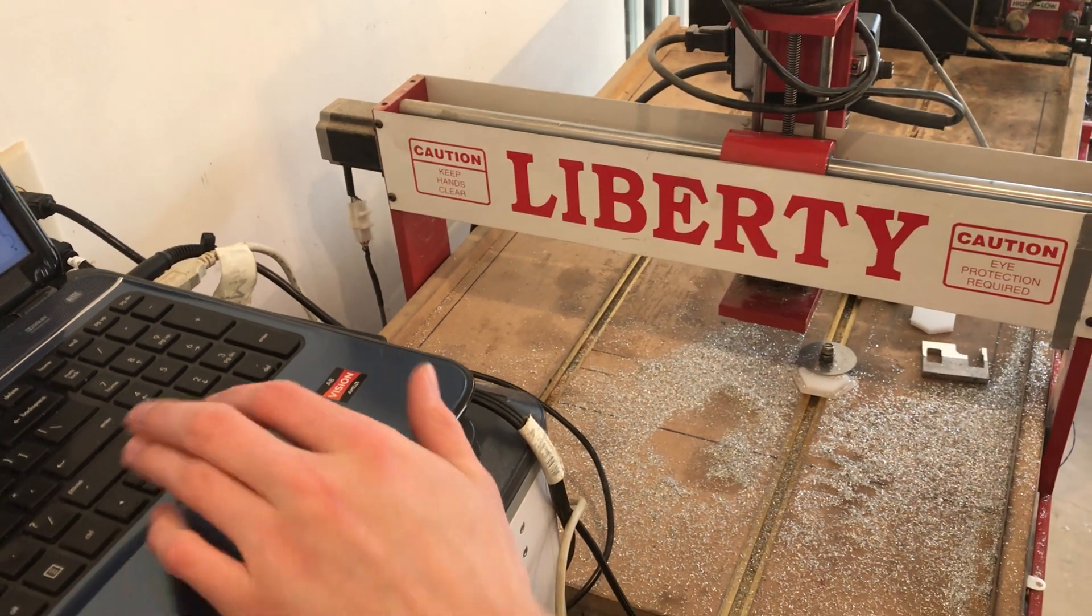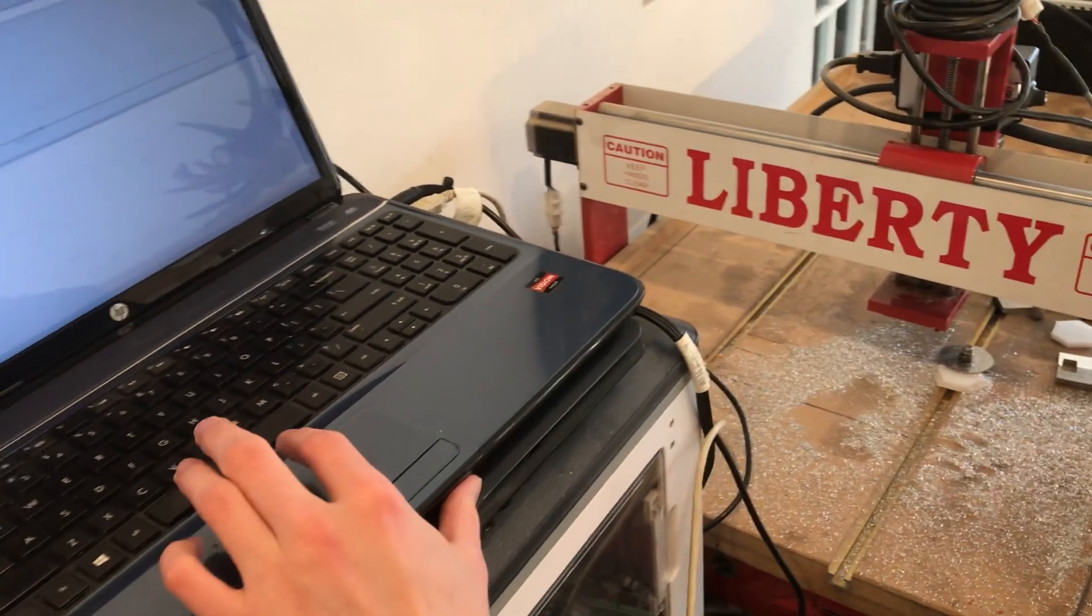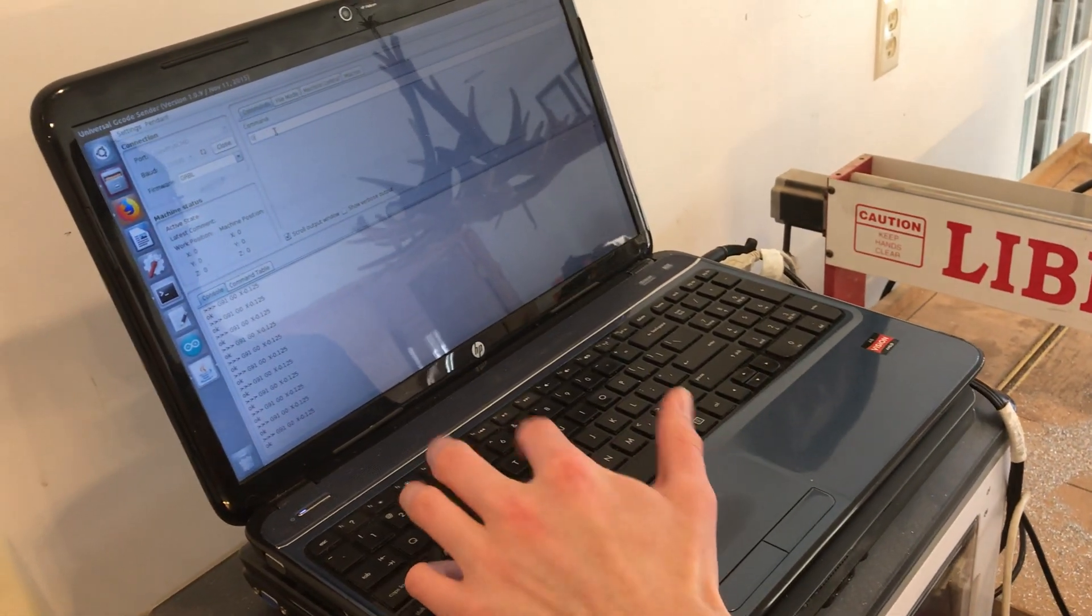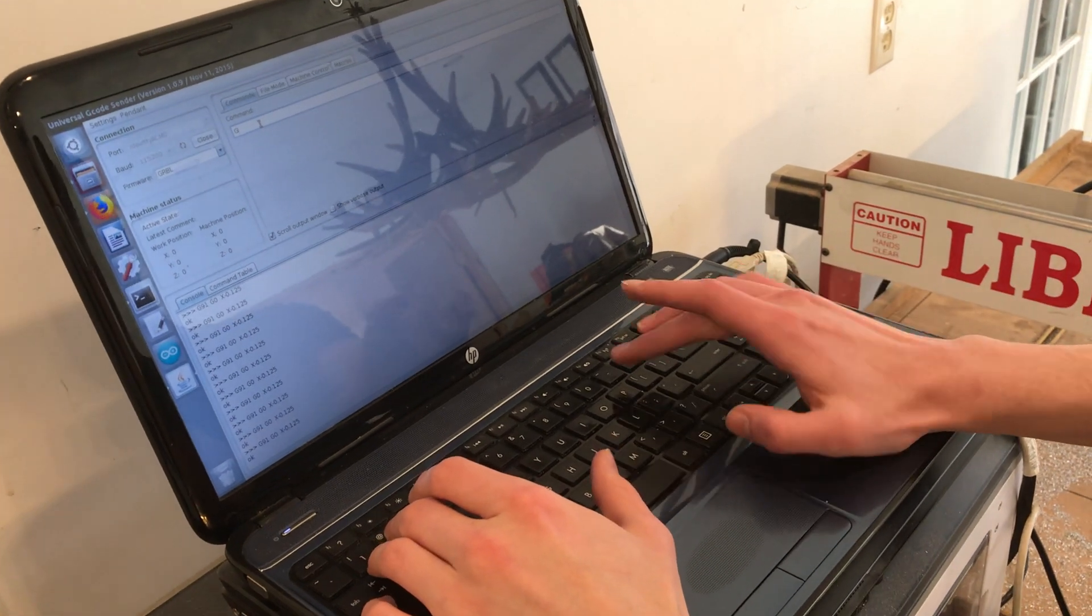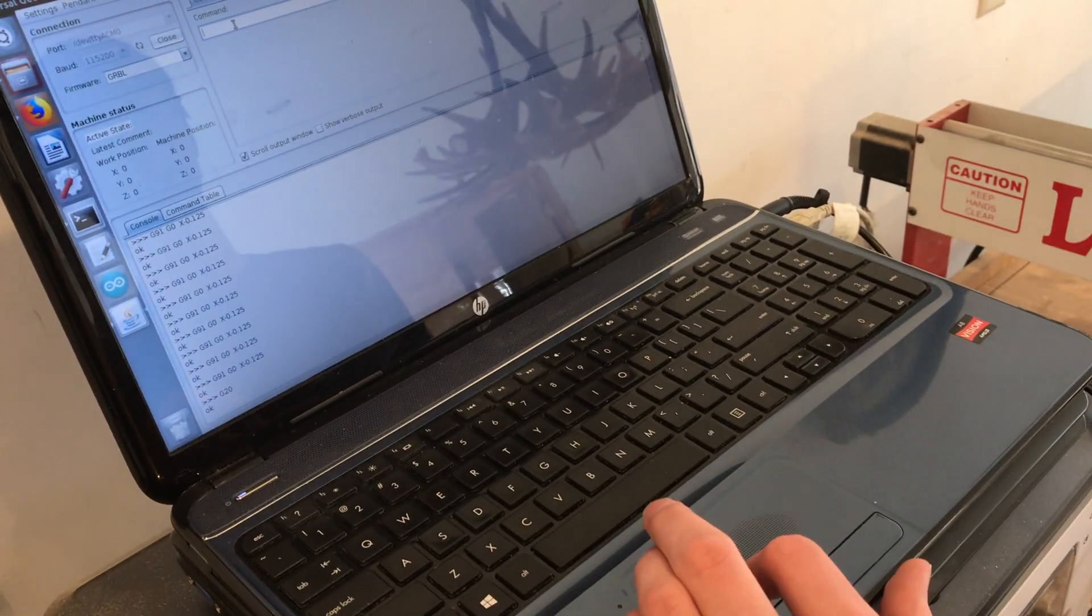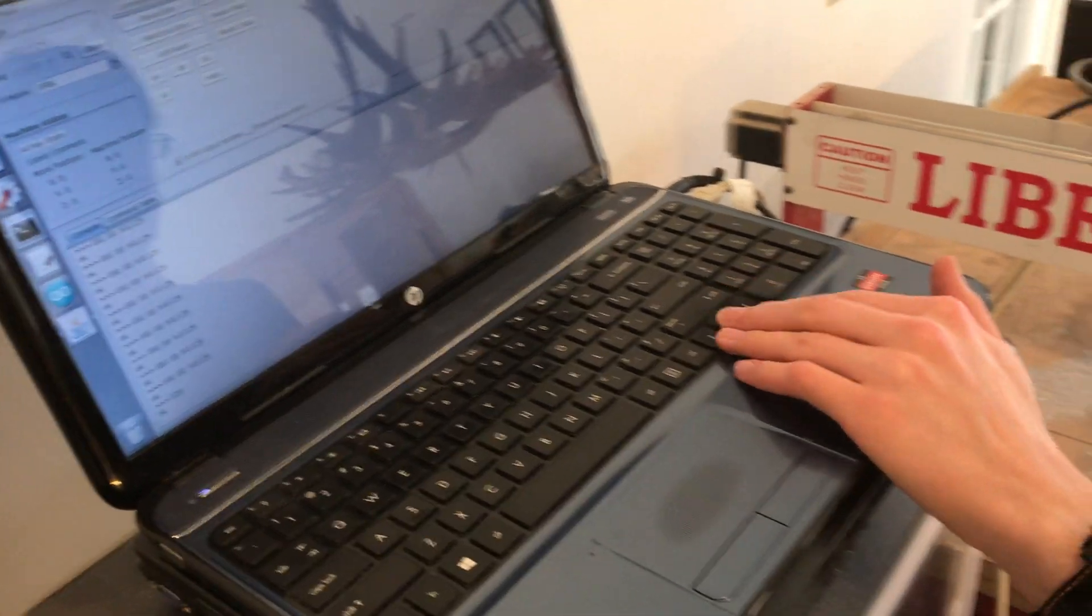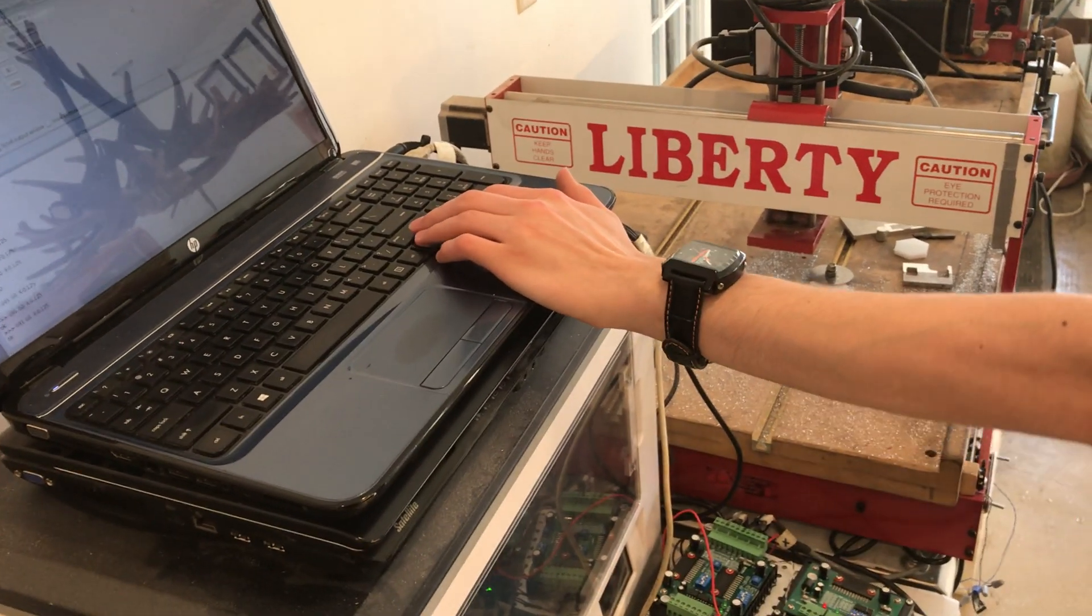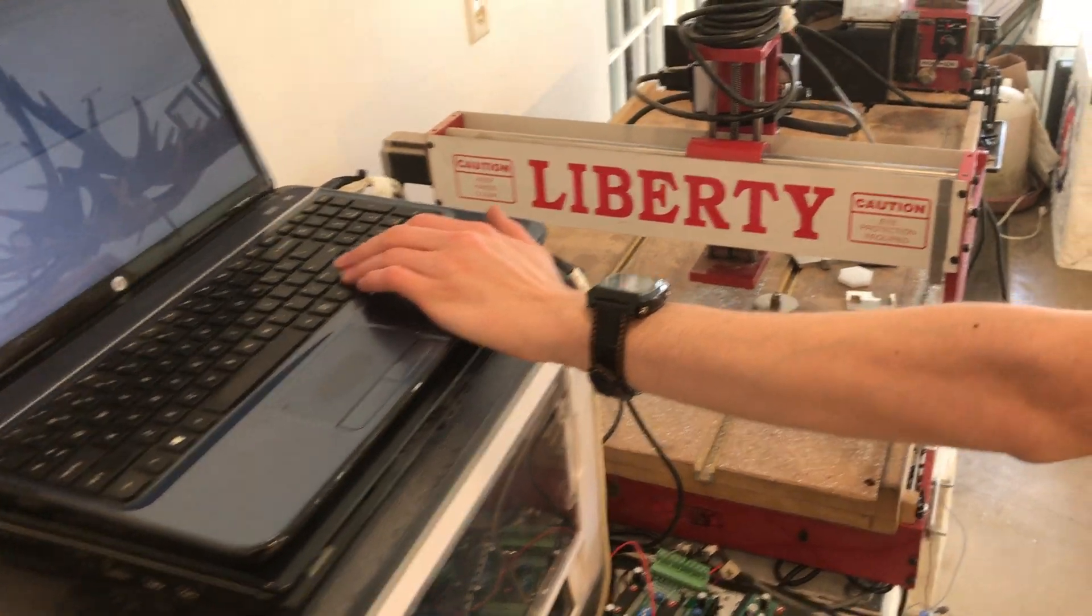It looks like it's still in millimeters. The program didn't update it, but G20 is the g-code command to set it to inches. There we go, that's an eighth of an inch movement.